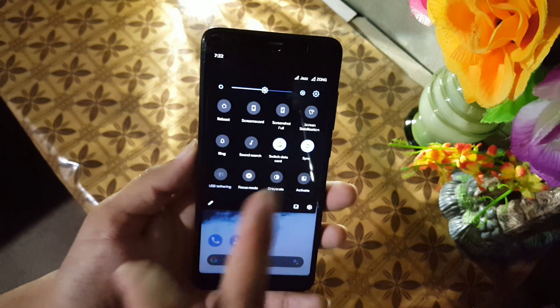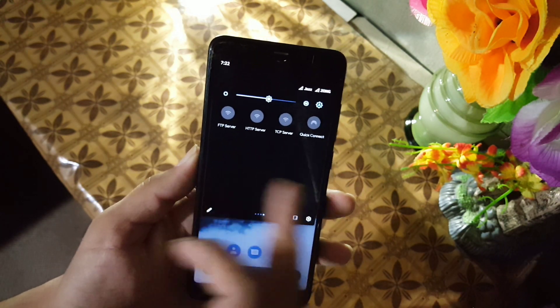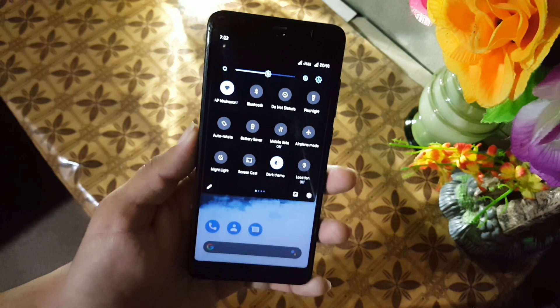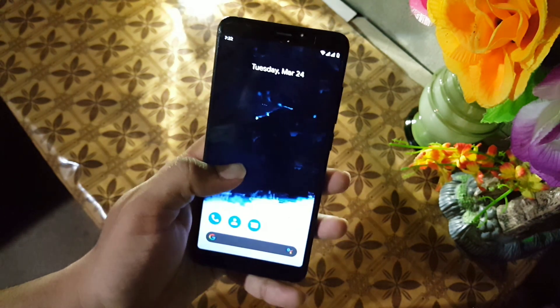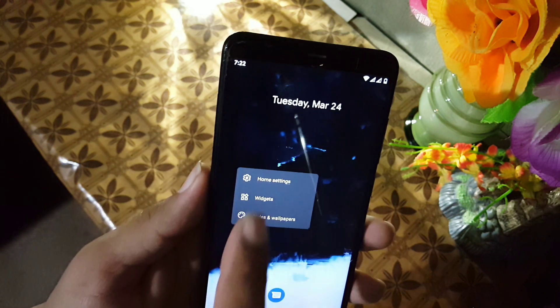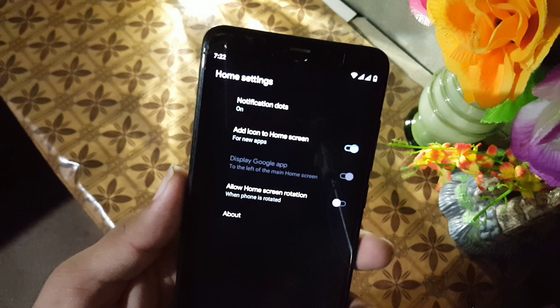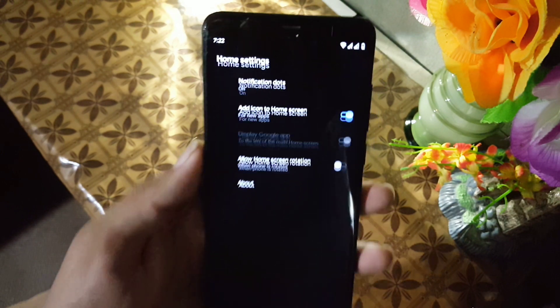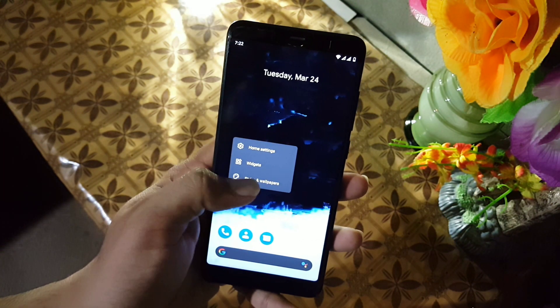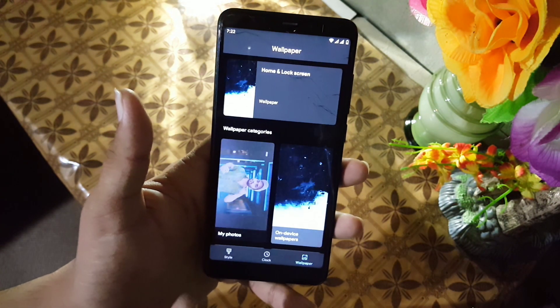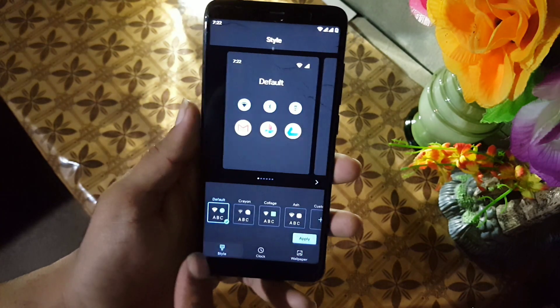In the quick settings we have some useful shortcuts you can use. On the home screen we have Pixel Launcher with some minimal settings, and then we have widgets, styles, and wallpapers.